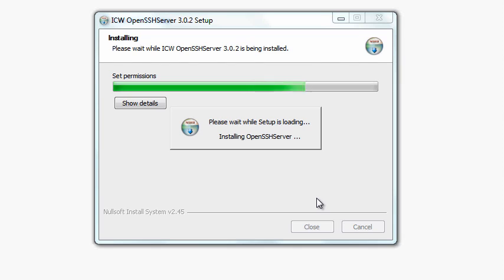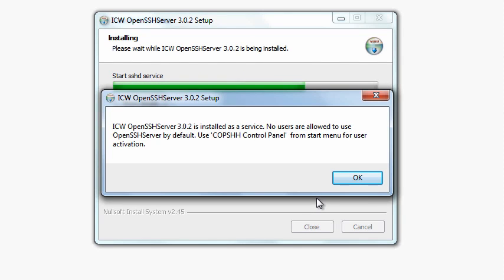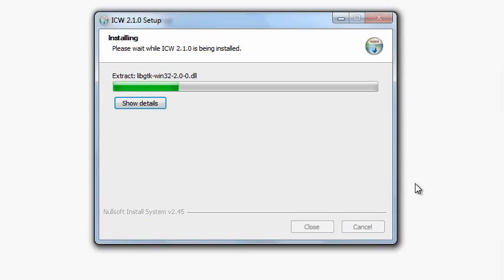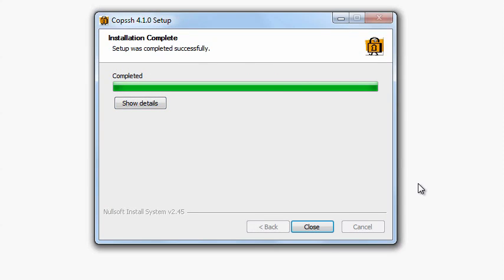Before the process completes, you'll see a pop-up reminding you that you need to use the COP SSH control panel for user activation. Click OK. Once the installation is complete, click Close.